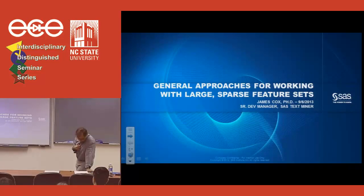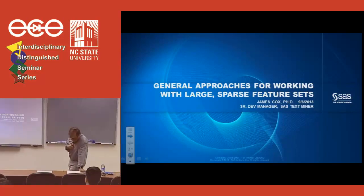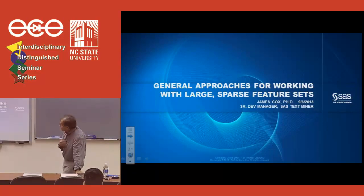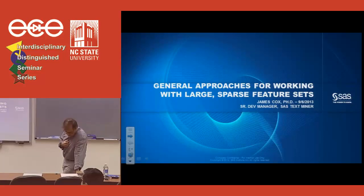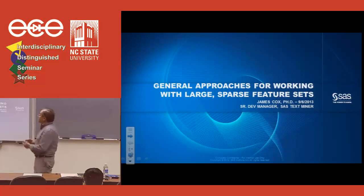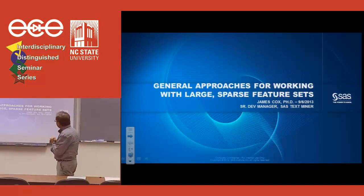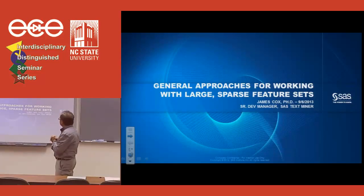He's been leading a lot of the efforts at SAS in mining and learning in many different contexts. We also have Dr. Alan Shau, who got his degree from Harbin Institute of Technology and his PhD from Arizona State, who joined SAS three years ago and is in the same group as Dr. Cox. Today Dr. Cox will start with approaches for large and sparse feature sets.